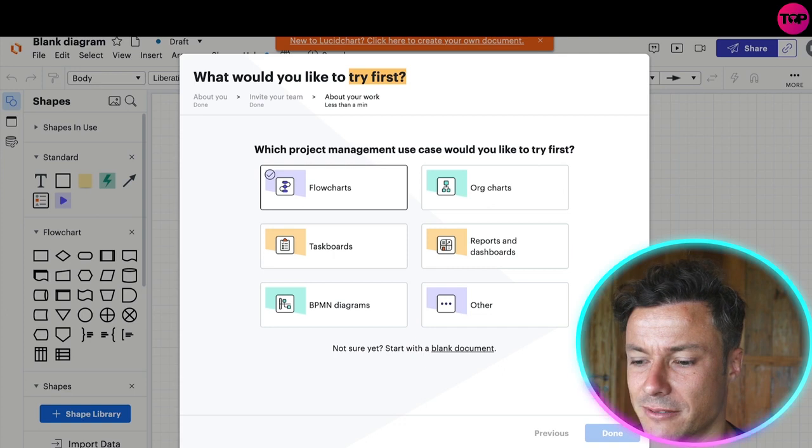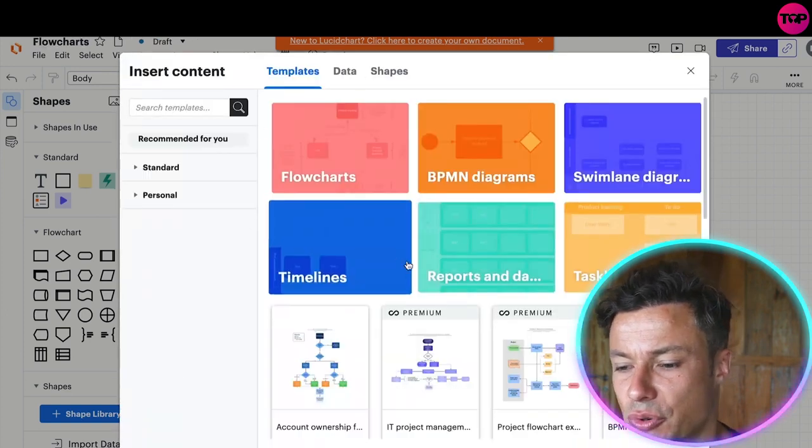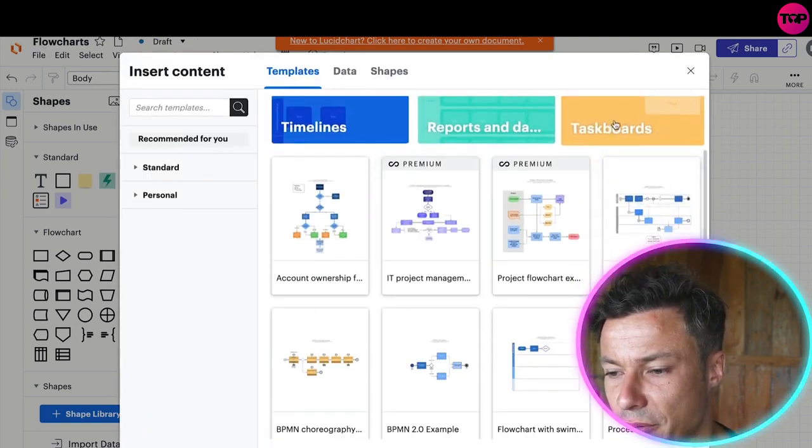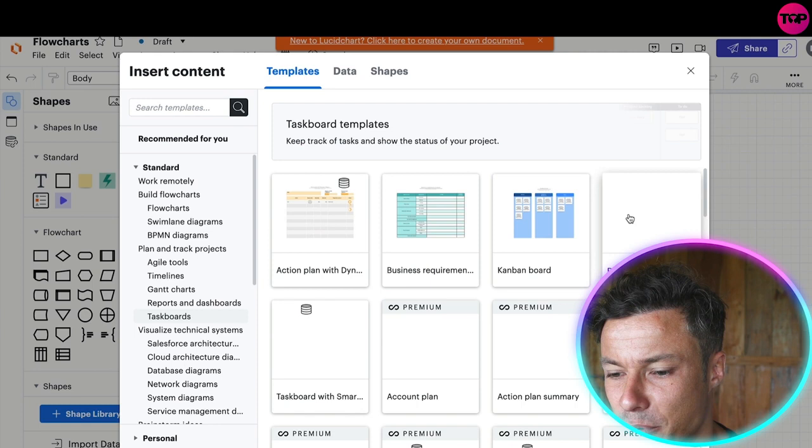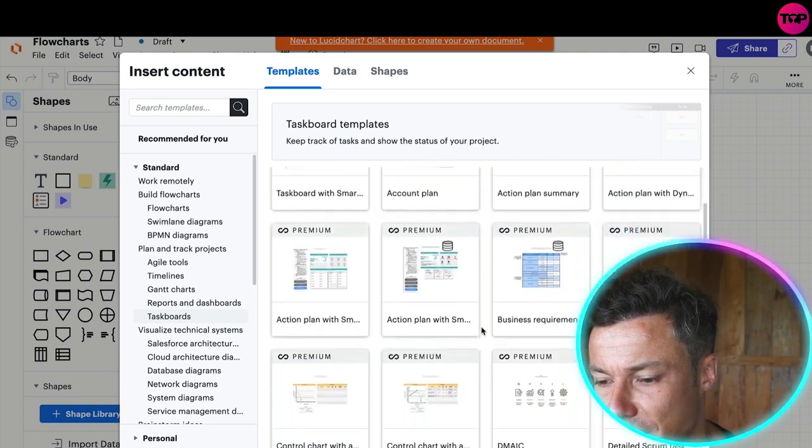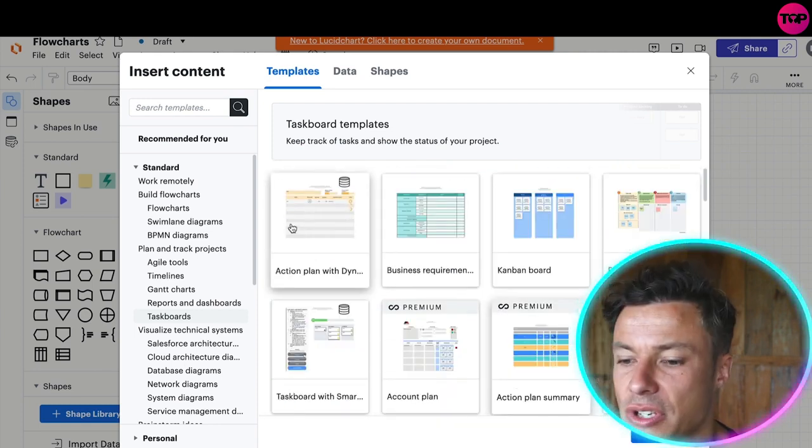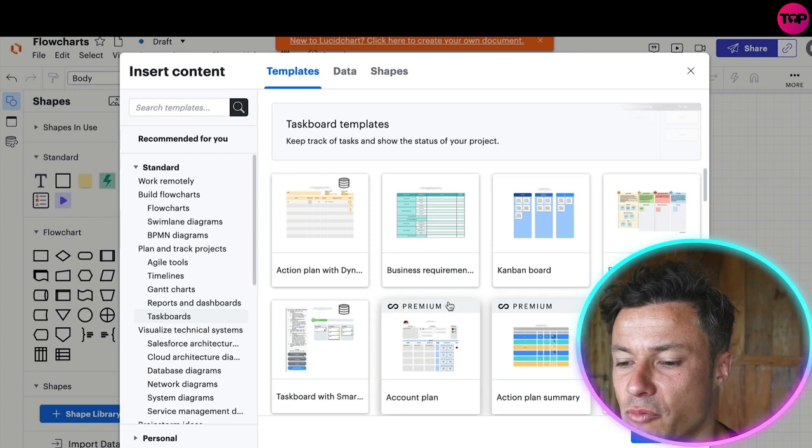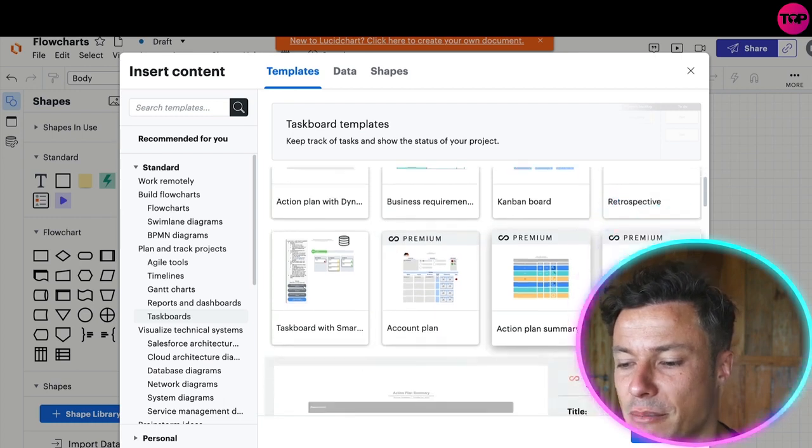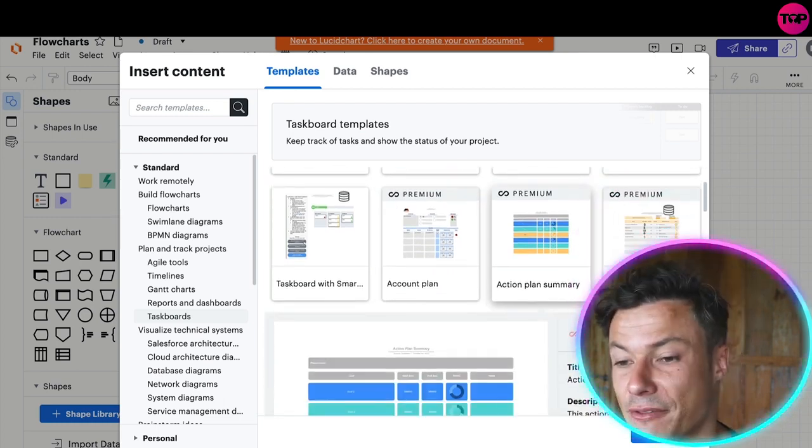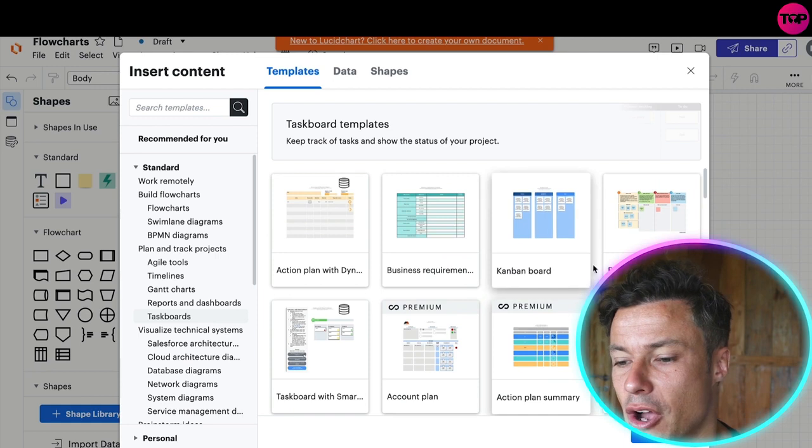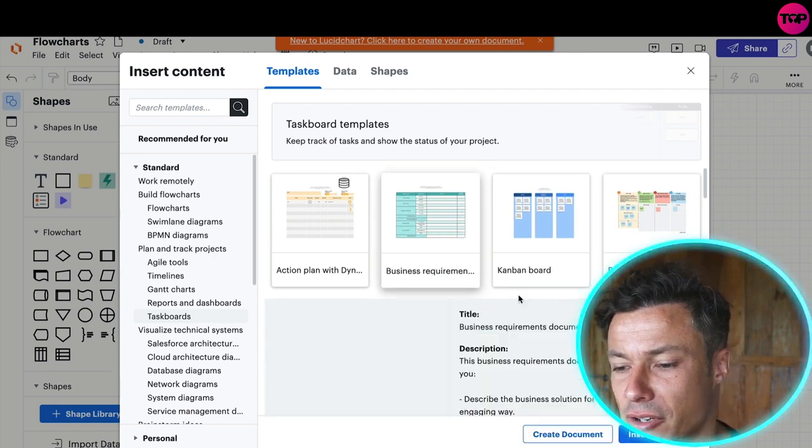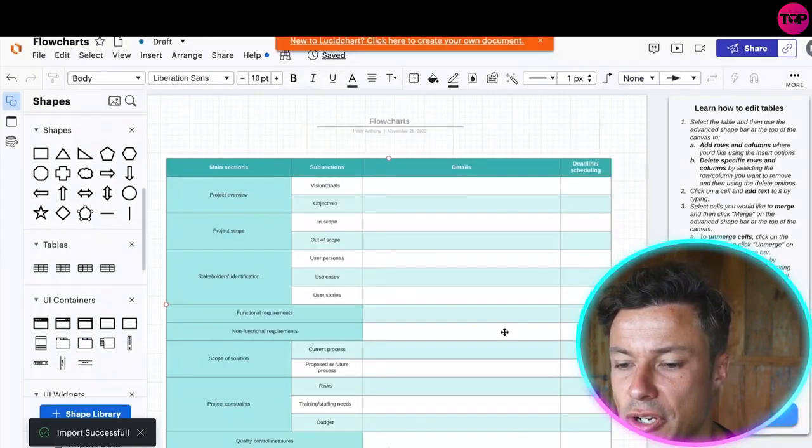It brings us across to templates which is pretty cool. I'm just going to click on task boards and then you can see the different task boards and things that are available. You can see at the top you've got the free ones and then down below we have premium which will obviously require you to start a free trial of that particular package. I'm just going to click on this one because it's a free version.